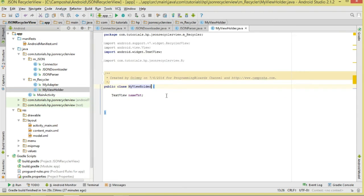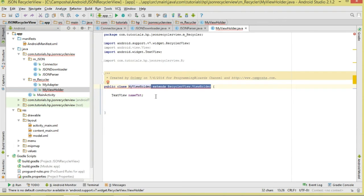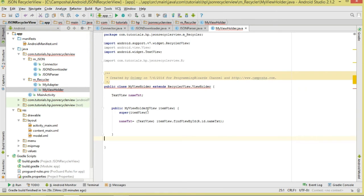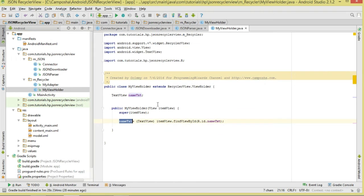Now let's create our MyViewHolder class, responsible for holding the views to be recycled. We're only dealing with our TextView. We make it extend RecyclerView.ViewHolder, create the constructor, and initialize our name_txt by calling itemView.findViewById, referencing it from our model XML. That's our ViewHolder.